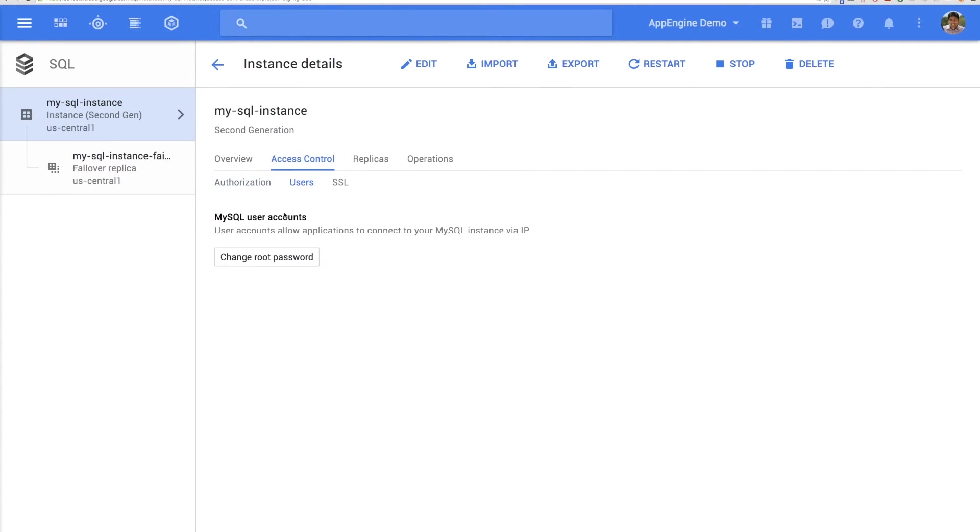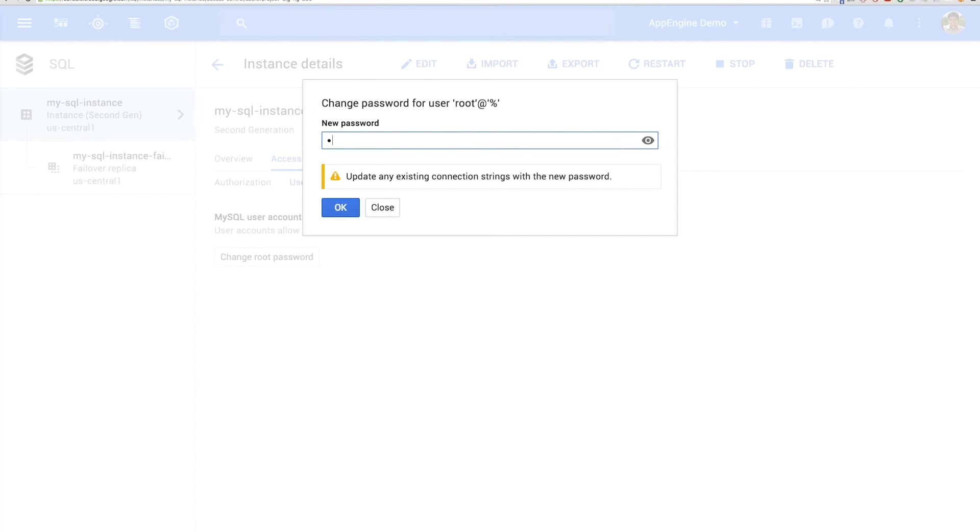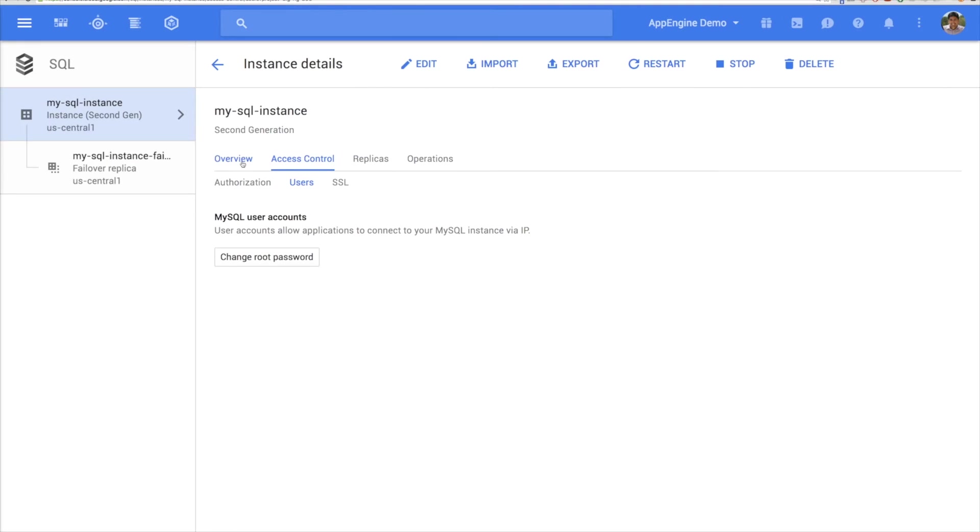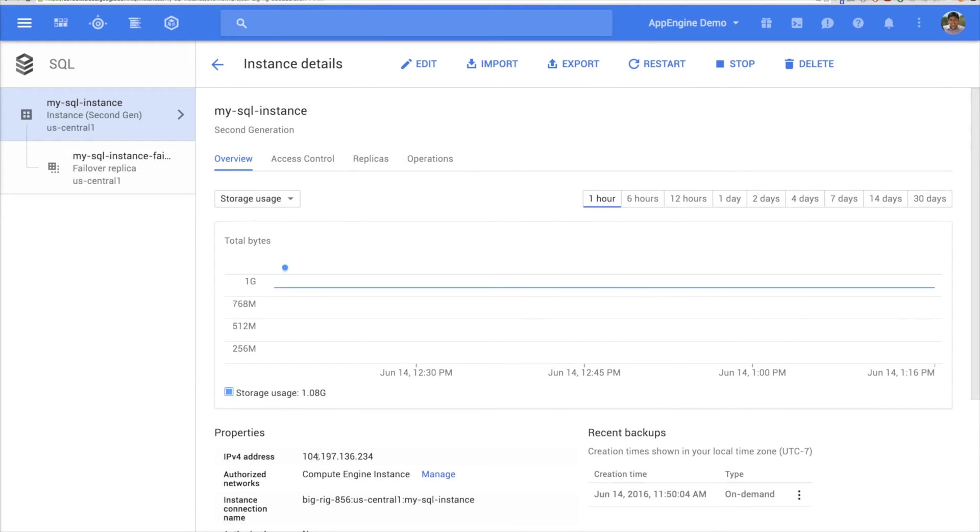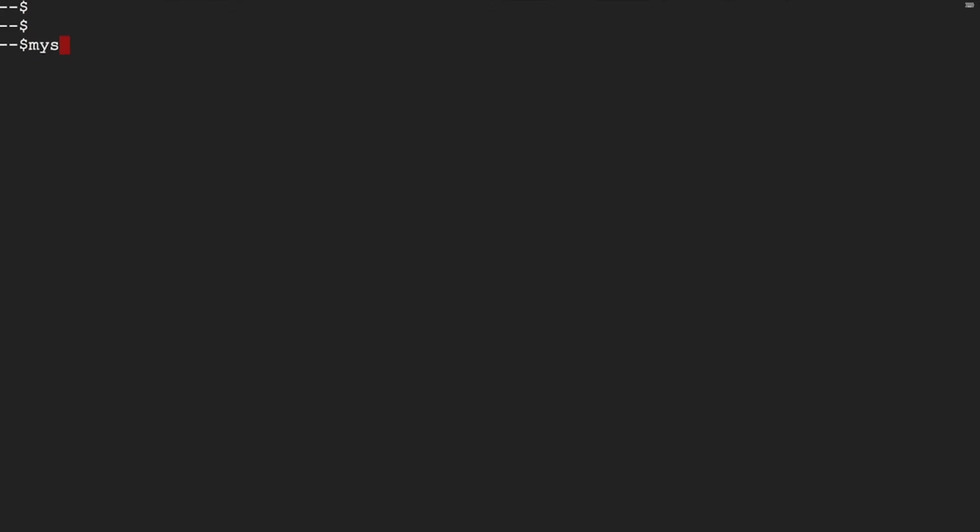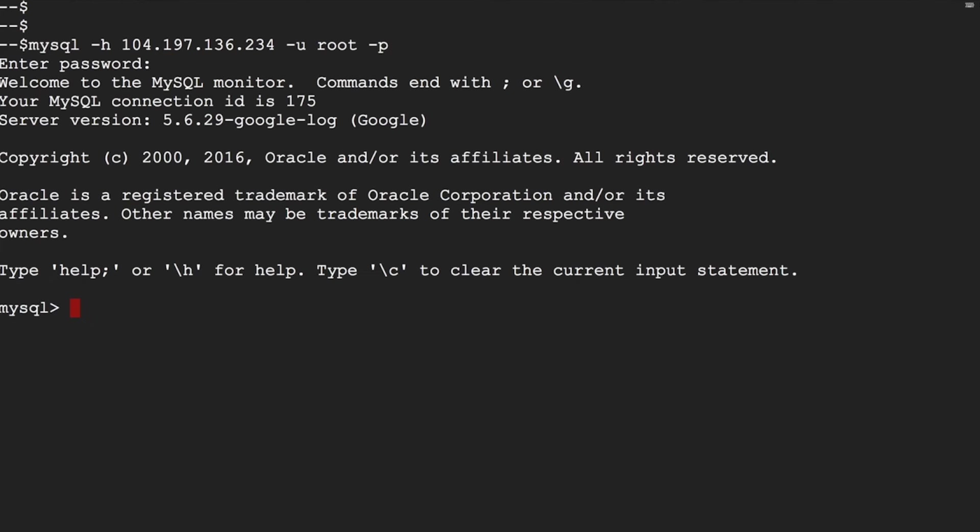Go to the Users tab and change the root password. Now go back to the Overview tab and copy the IPv4 address. You can now connect to your Cloud SQL database just like any other MySQL database.